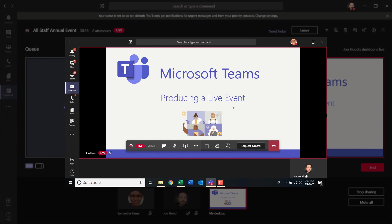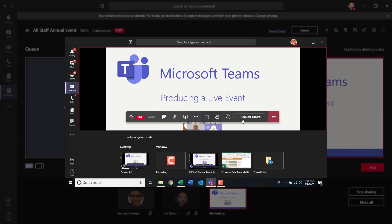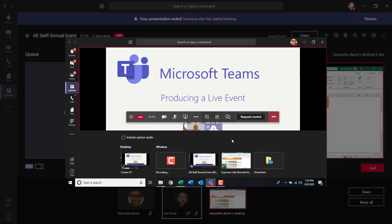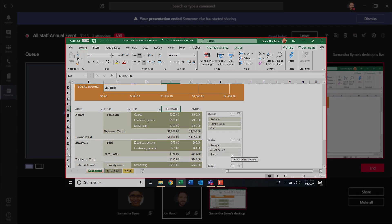Now, let's have Samantha present some of her content. One thing you might want to watch out for or be aware of as a team is that if a presenter shows their screen, it's going to override what's showing right here on the live event. She'll be able to show her desktop, include system audio, or share an application like Excel, for example. And now Samantha Byrne's desktop is live.